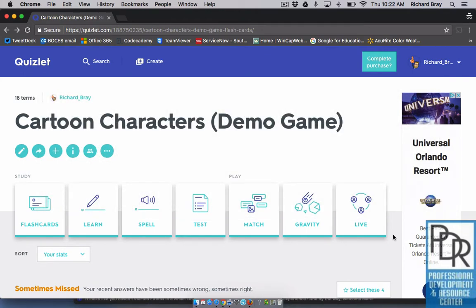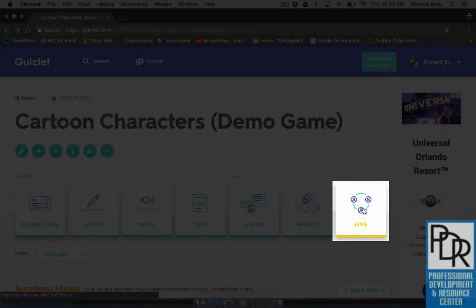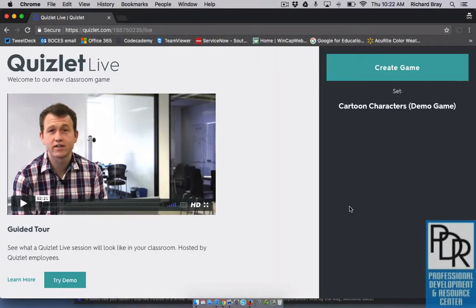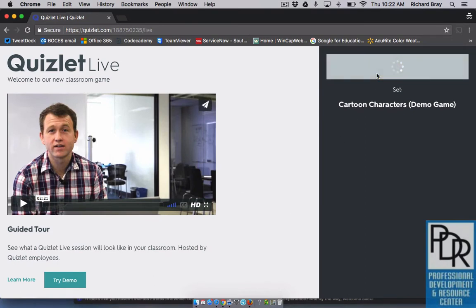To start a Quizlet Live game, go to your study set at Quizlet.com as the teacher and click the Live button. Your students won't have this option. When you click this Live button it will bring you to a short video that explains what's going on, and you'll have the option to create a game.